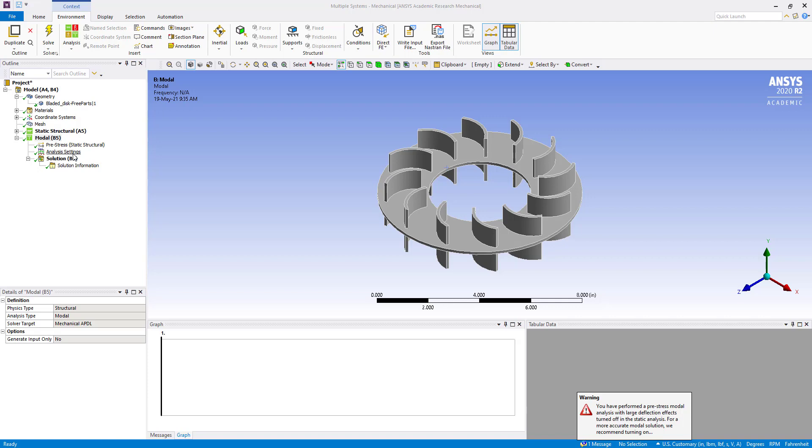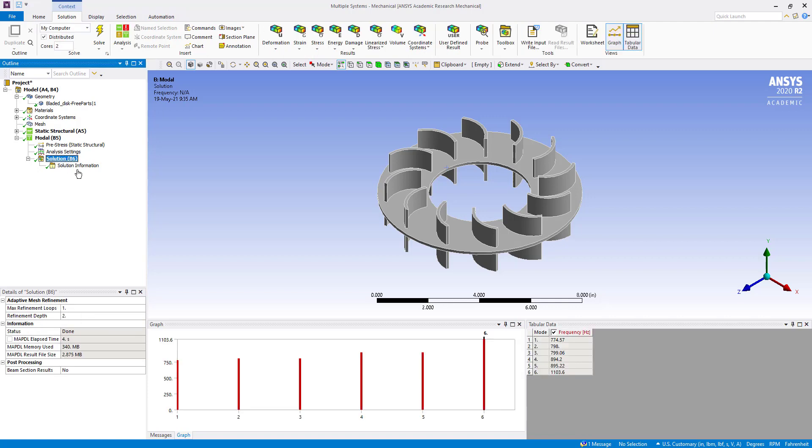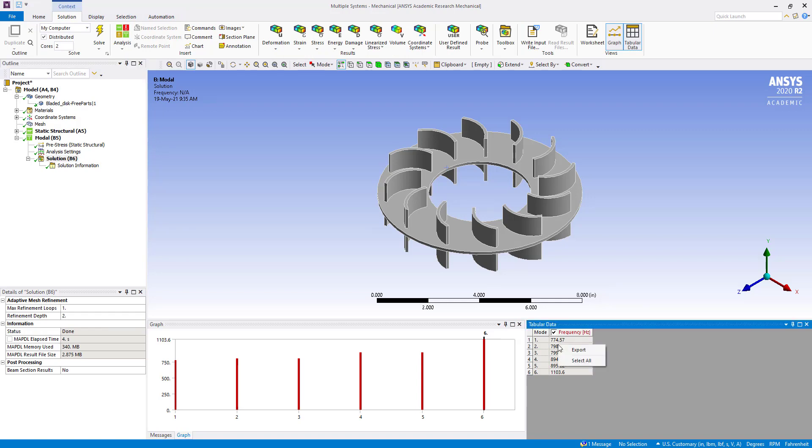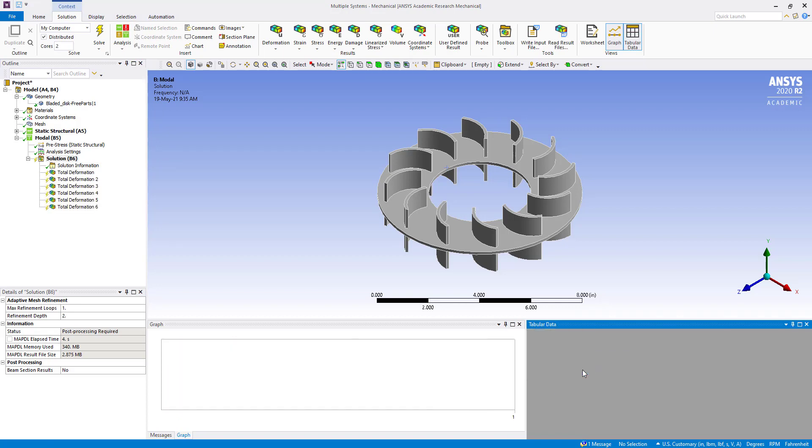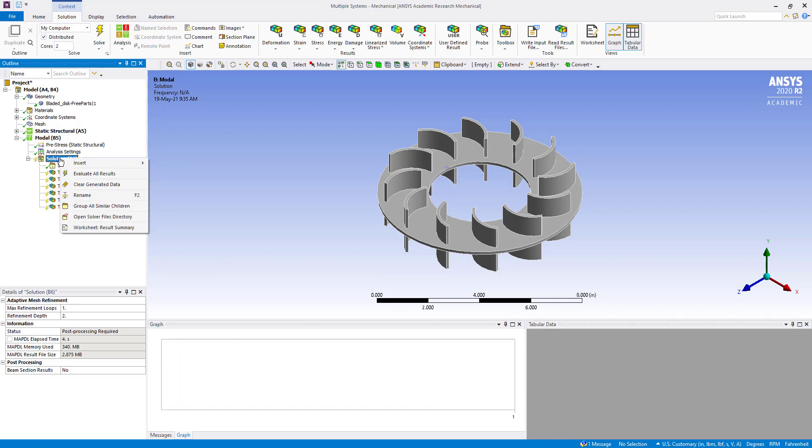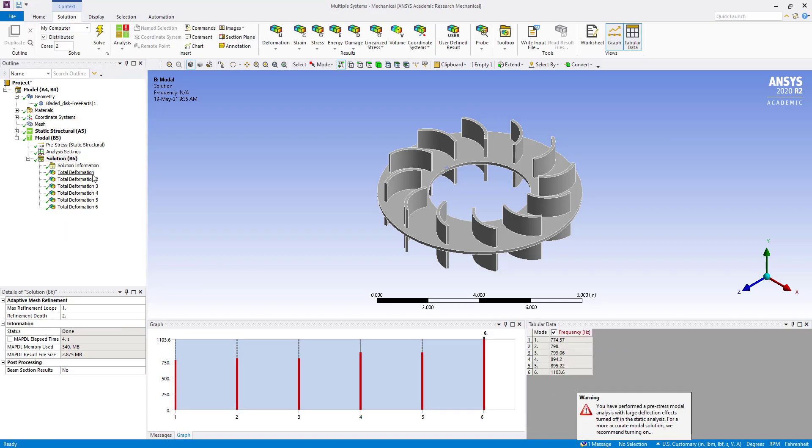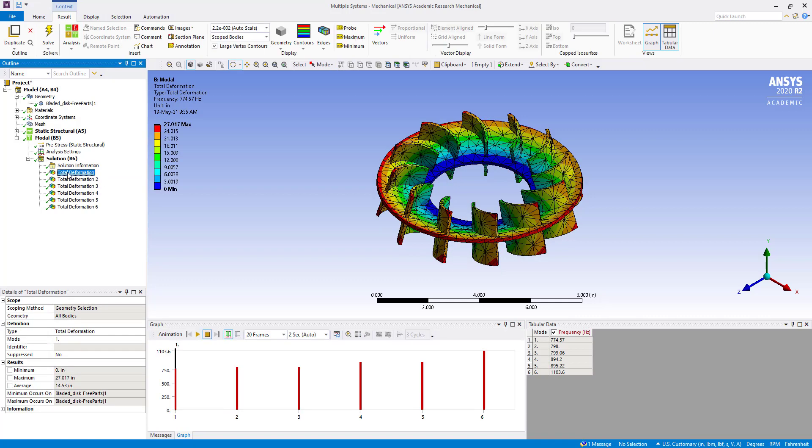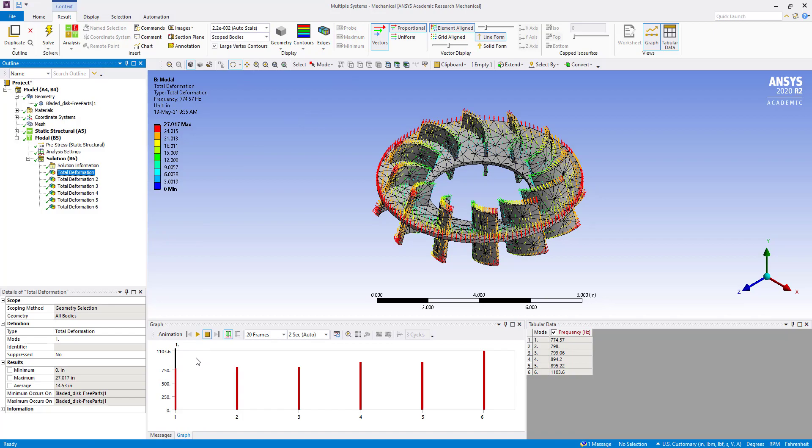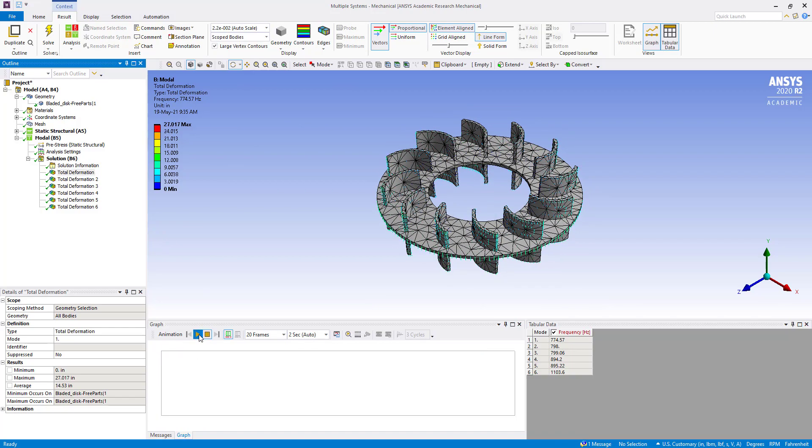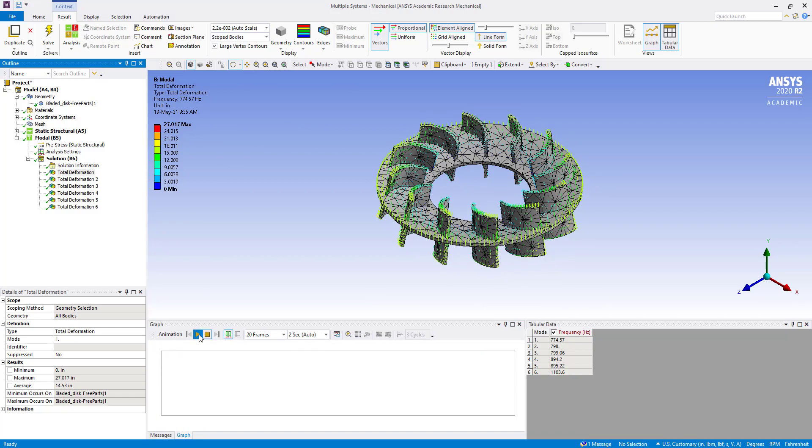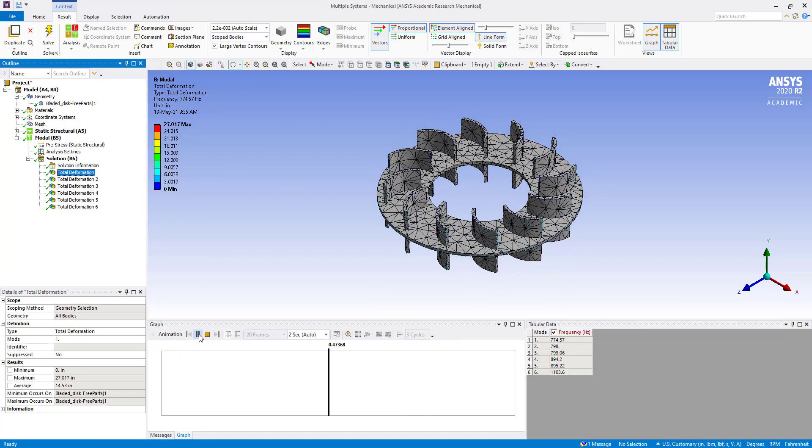Here we can see different sets of frequency. Select all and create mode shape results. We are going to evaluate all results. Total deformation we can see from here. Go to vector, change it, and we can play from here. You can see the deformation, how it's deforming at a particular frequency.